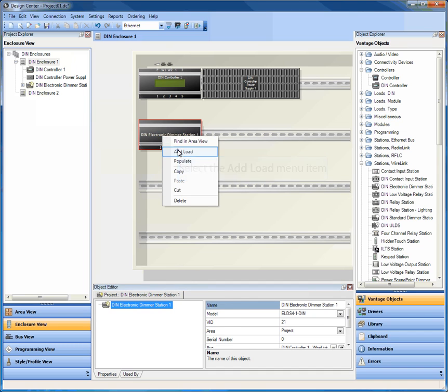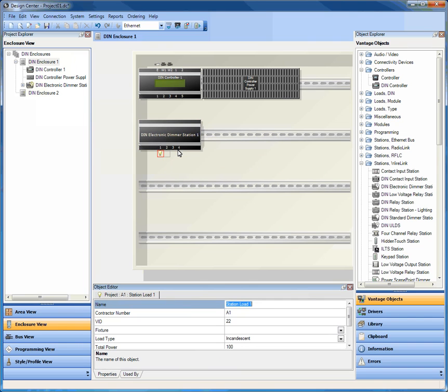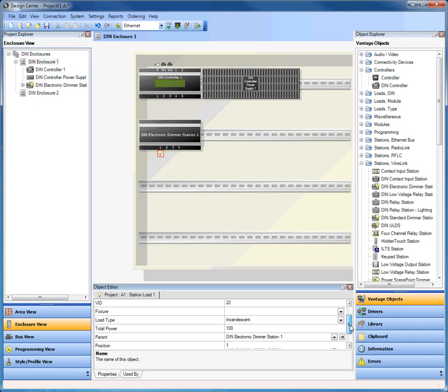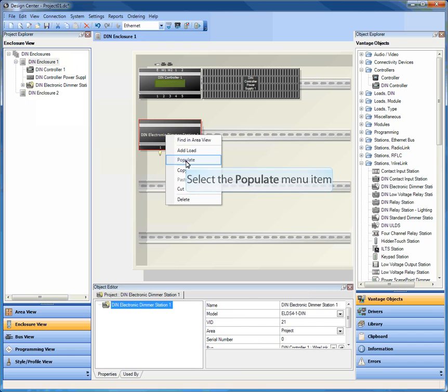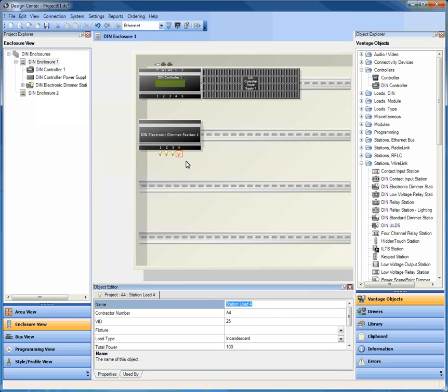I'm going to start by adding a DIN ELDS-1-DIN. Now one of the nice things you can do is you can either right-click and add a load, and it's going to add a specific load as per your project defaults. In this case, mine are incandescent at 100 watts. Or you can right-click and actually say populate, and it will put all of the loads in that particular product.